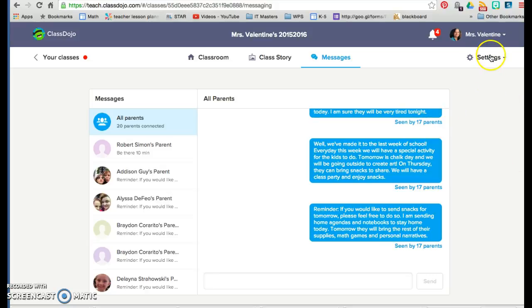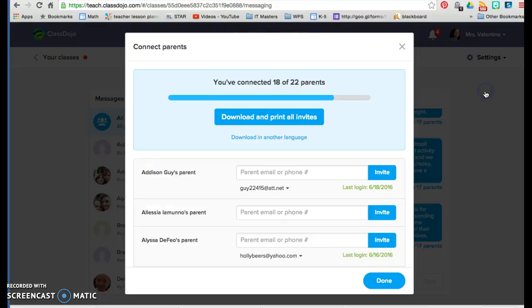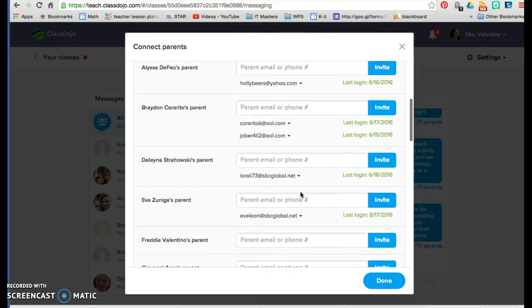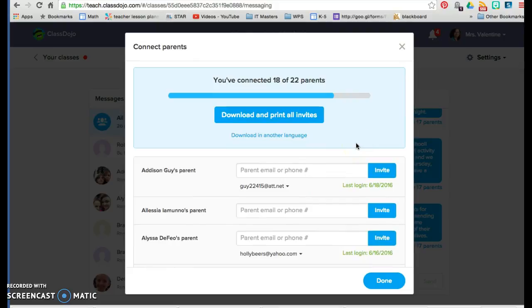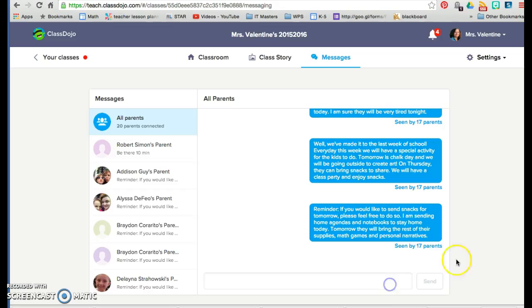It's really easy to connect to parents by clicking settings, connect parents, and then you can easily download and print invitations which gives them a code and also a QR code that they can use. Then they can get notifications on their phone and communicate with the teacher quite easily. It's been a wonderful communication tool for us. I highly recommend it — it's very motivating for students and I think you would like to try it out. Enjoy!